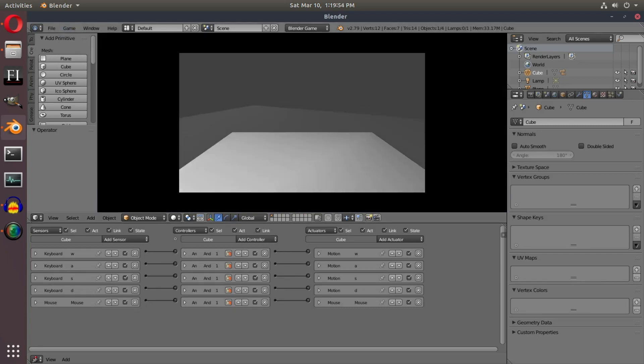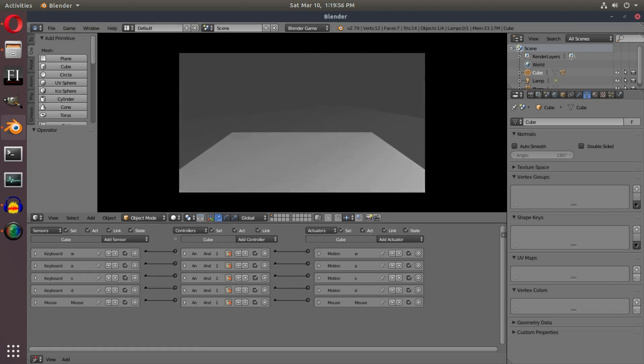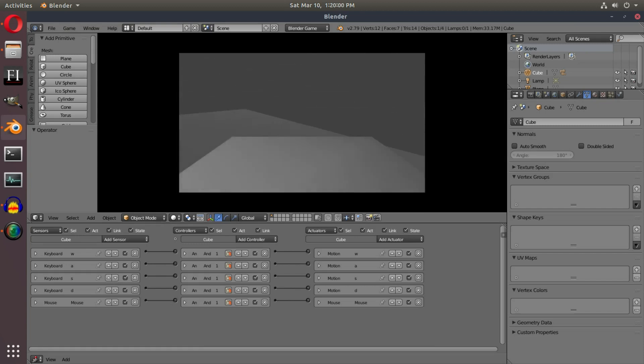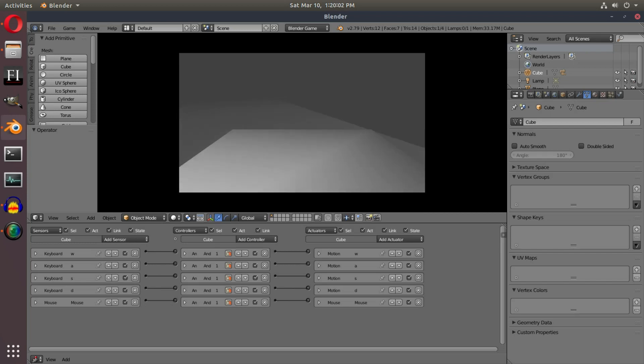Then if I hit W, if I spin 180 degrees around and hit W, we will go forward depending on the camera's location instead of the cube's location. Hopefully that made sense, hopefully it did.